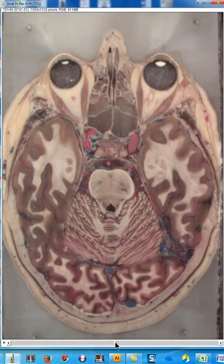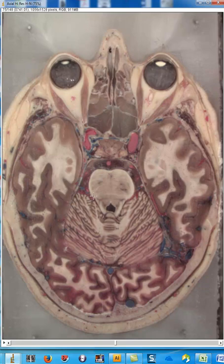Then we go down into the pons, and as a chest radiologist I can say that the only way I could tell that the corticospinal tracts are going through here is by magic.